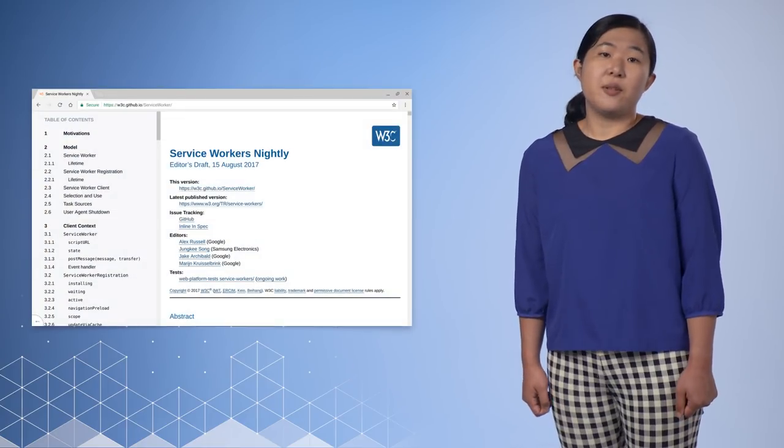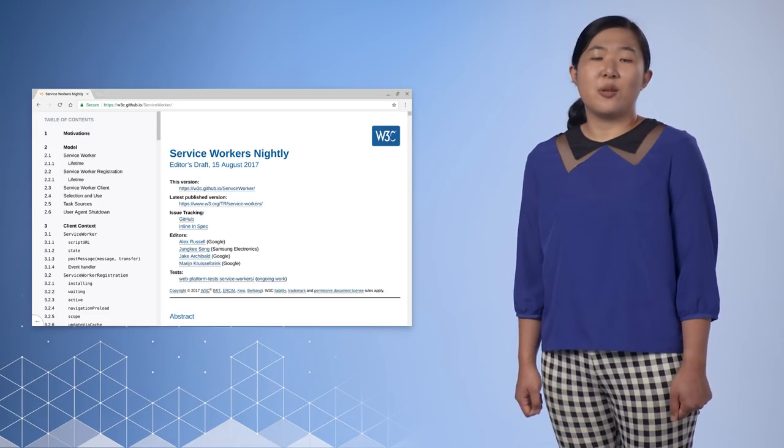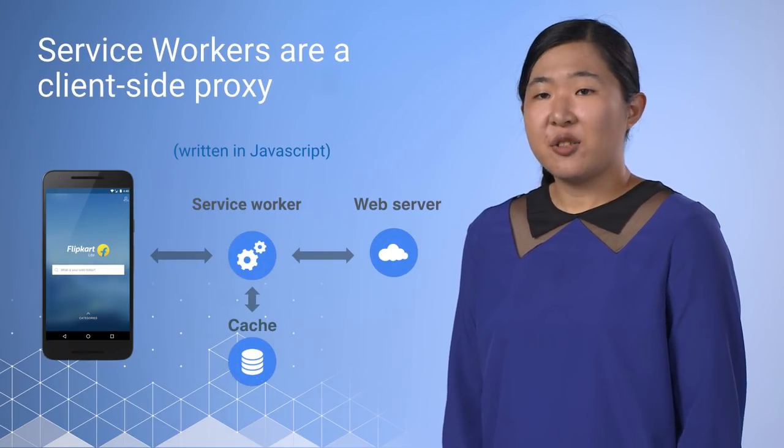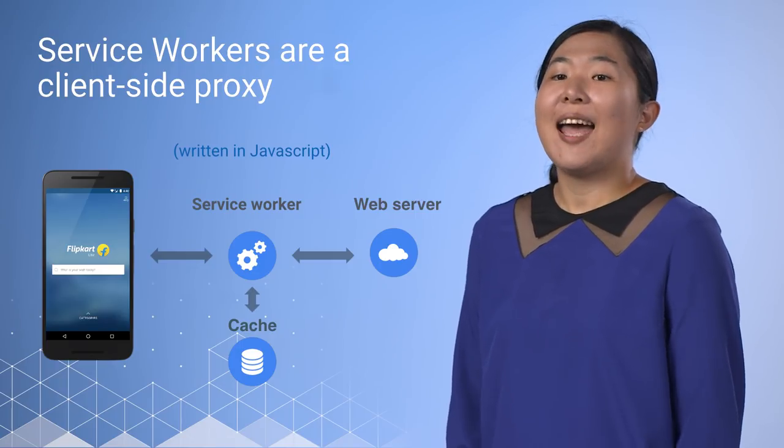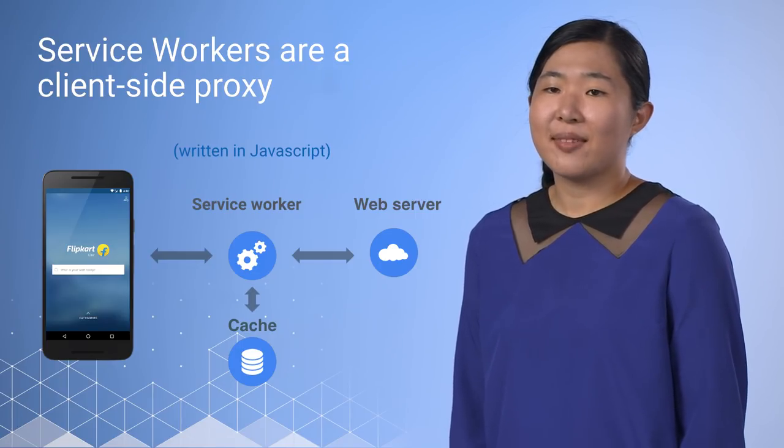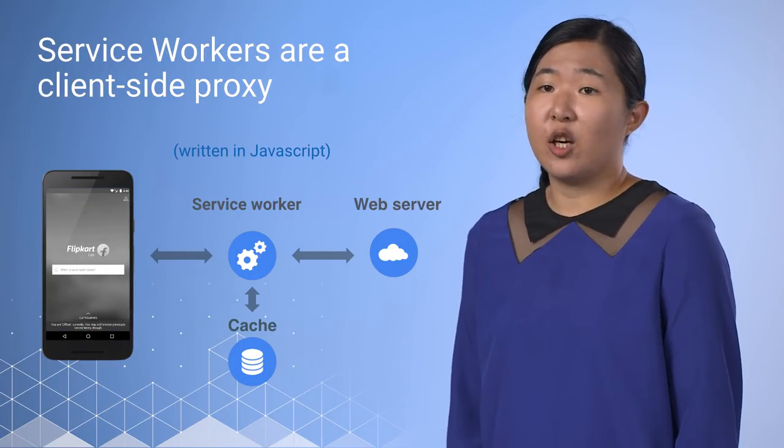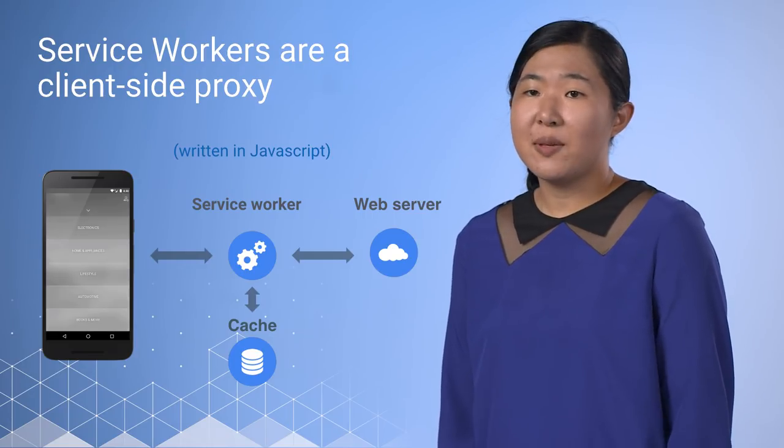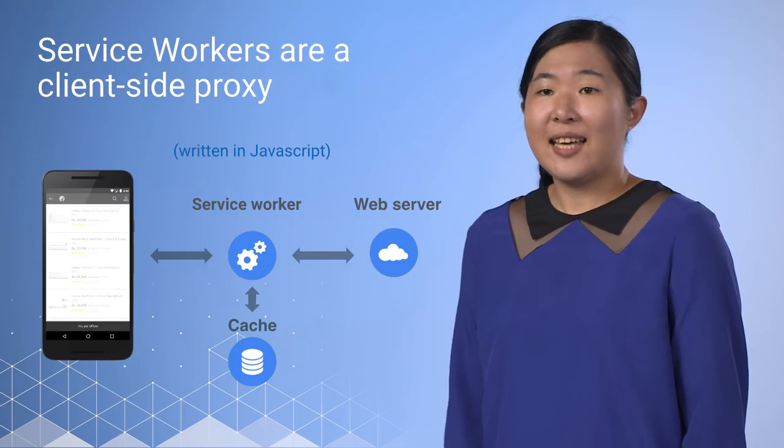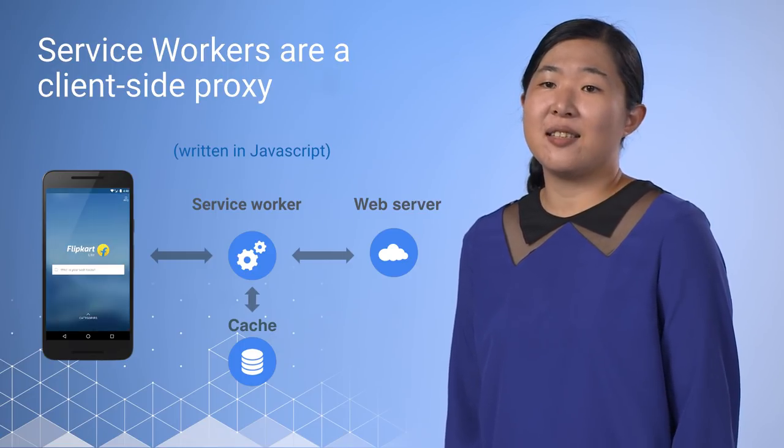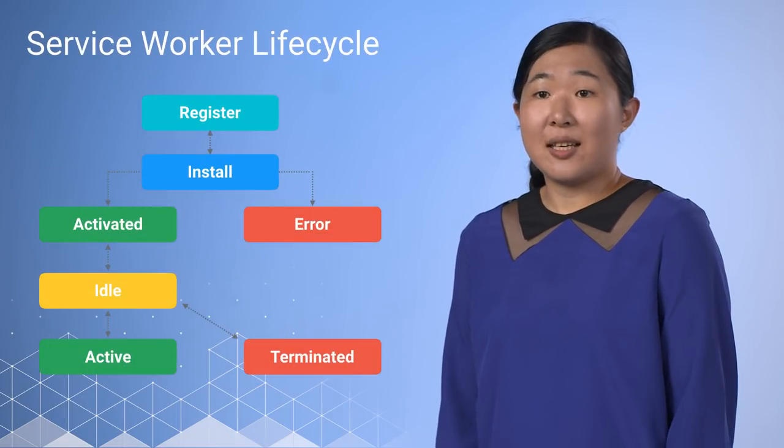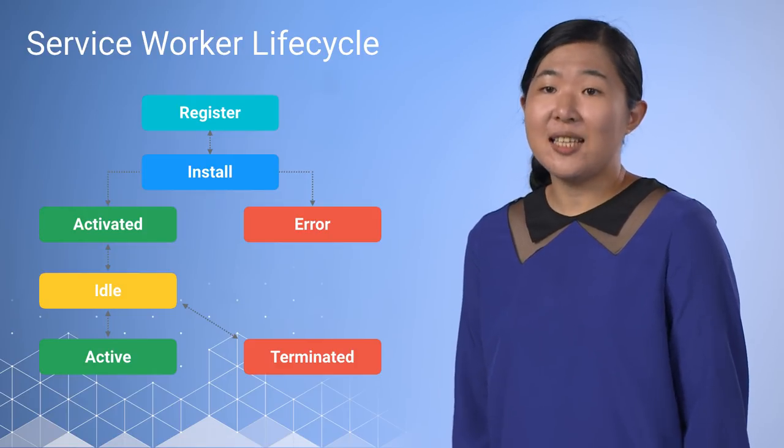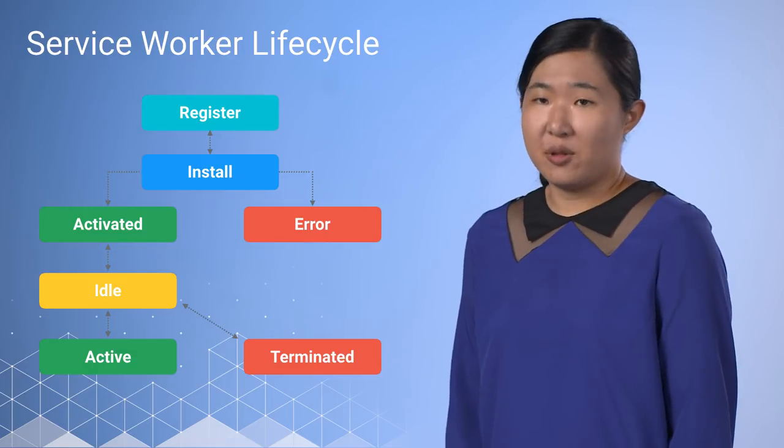The key to building instant loading and offline capable web apps is a relatively new technology called service workers. In an earlier video, we talked about how a service worker is a programmable proxy sitting between the network and the browser, but it's more than that. When a page registers a service worker, it has a set of event handlers to respond to things like network requests, push messages, and updates to the service worker. Because it's event-based, it doesn't have to be sitting in memory unless it's handling one of those events.